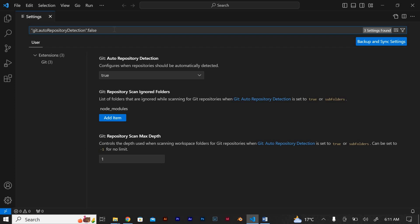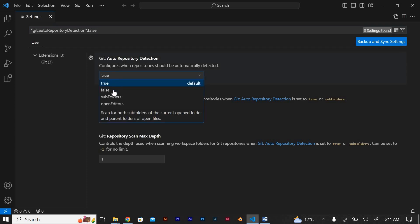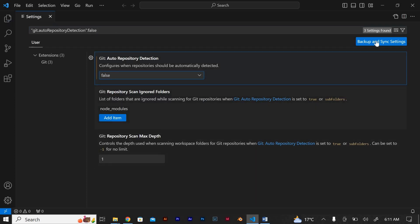After that you will just need to close your program and launch it again and see if the source control has been disabled.